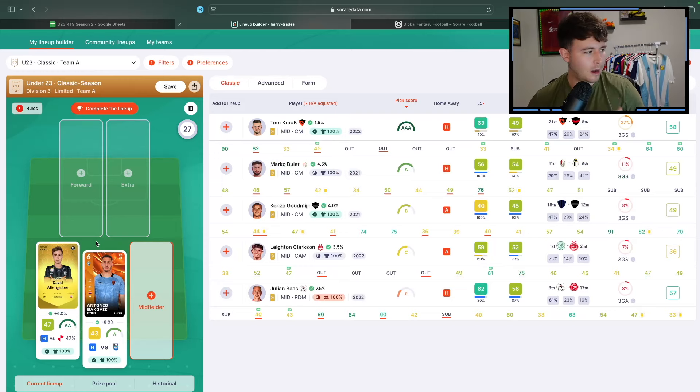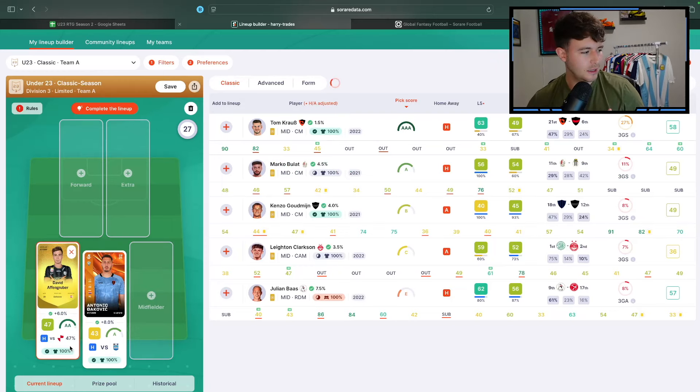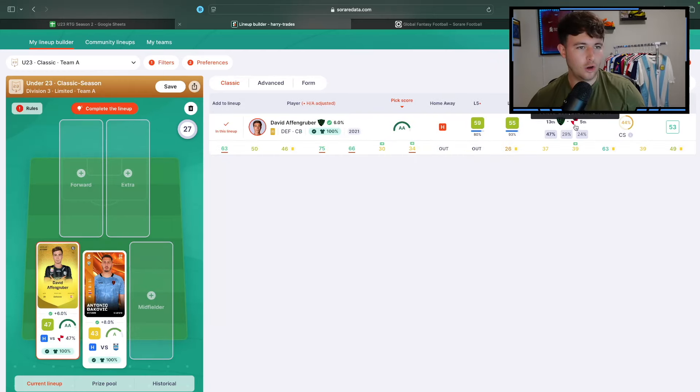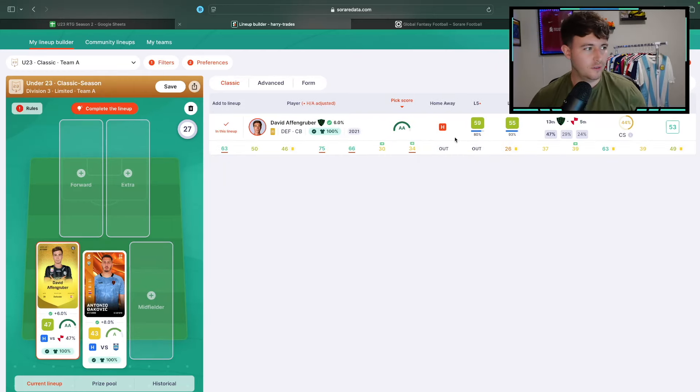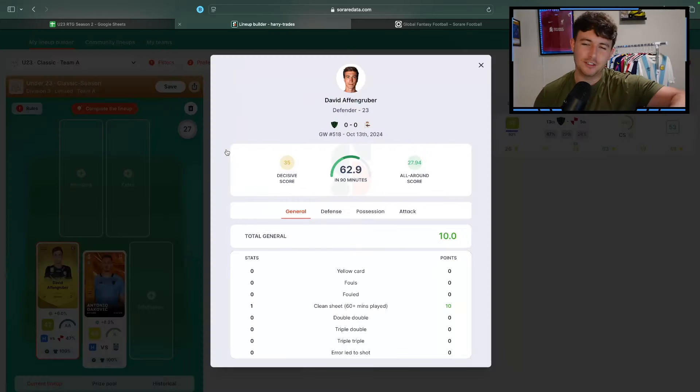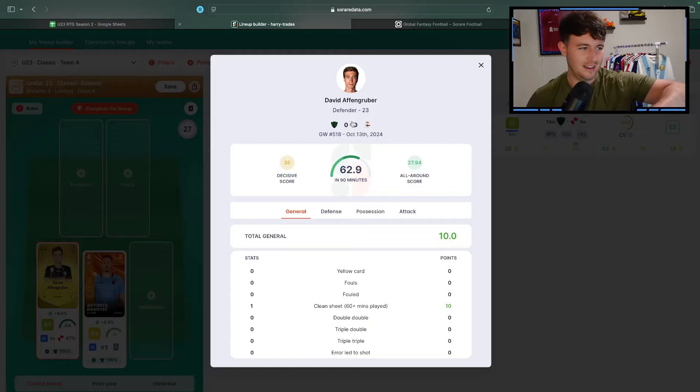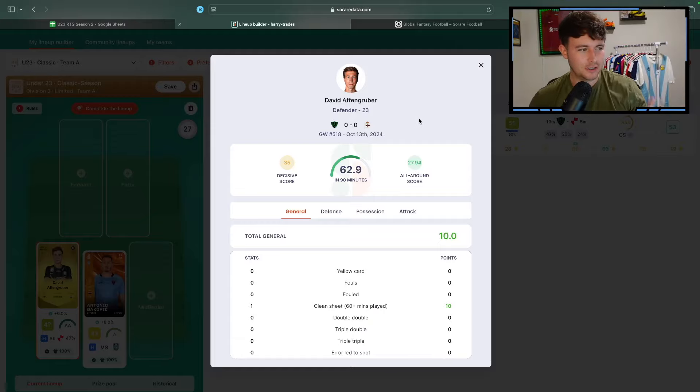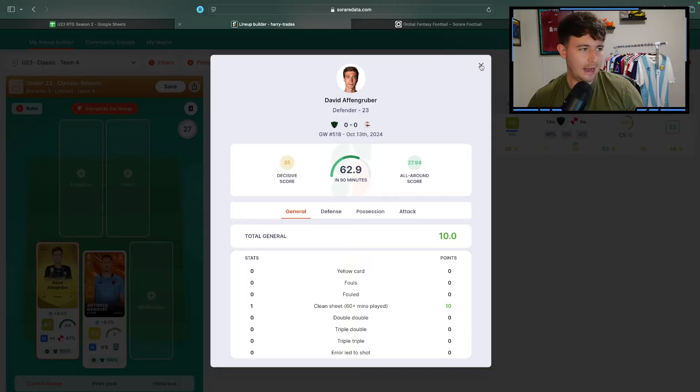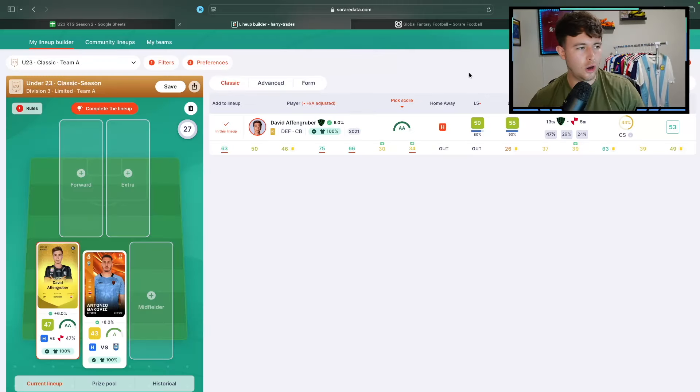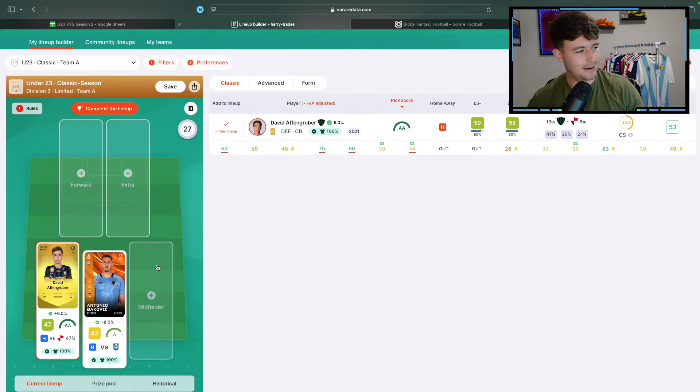David Affengrubber at home, our only option. He plays at home to Sporting Heon, which is a good fixture. La Liga 2 doesn't stop playing during the international break. So Affengrubber did play, scored 28 points. So positive, nil-nil draw at home. Hopefully, they can replicate that next game.